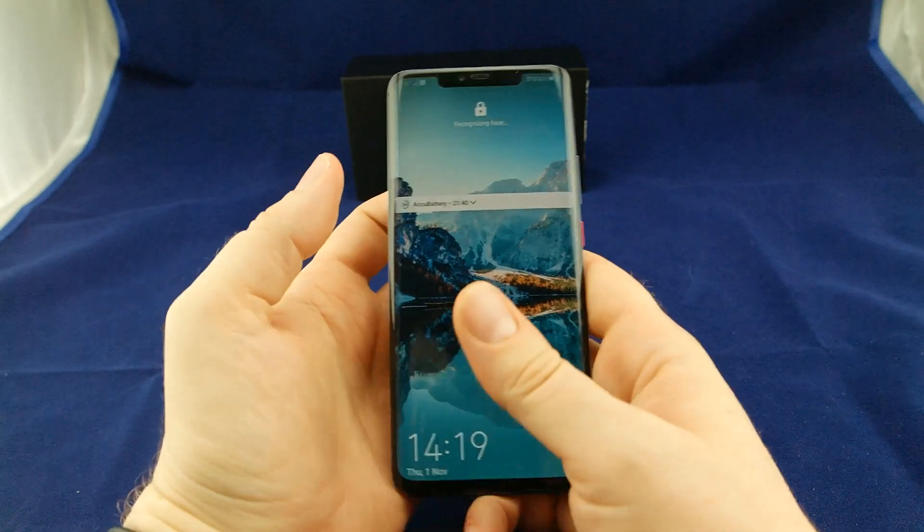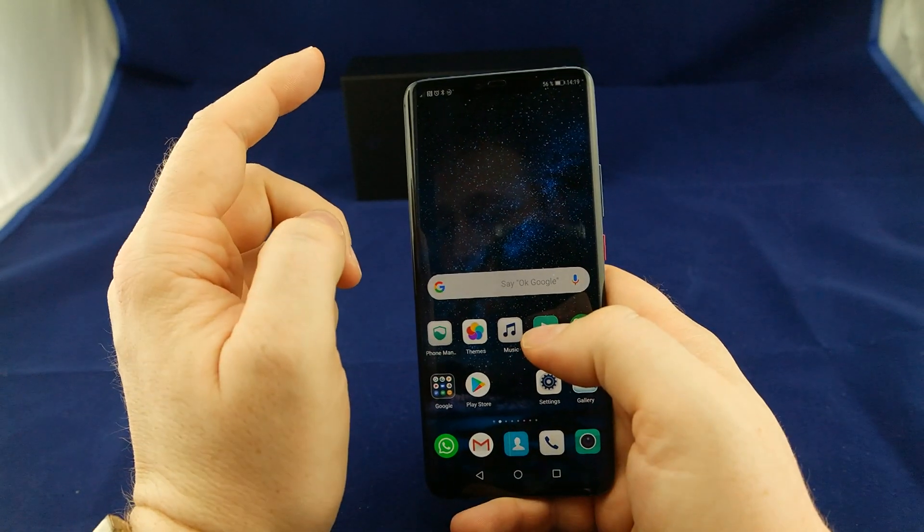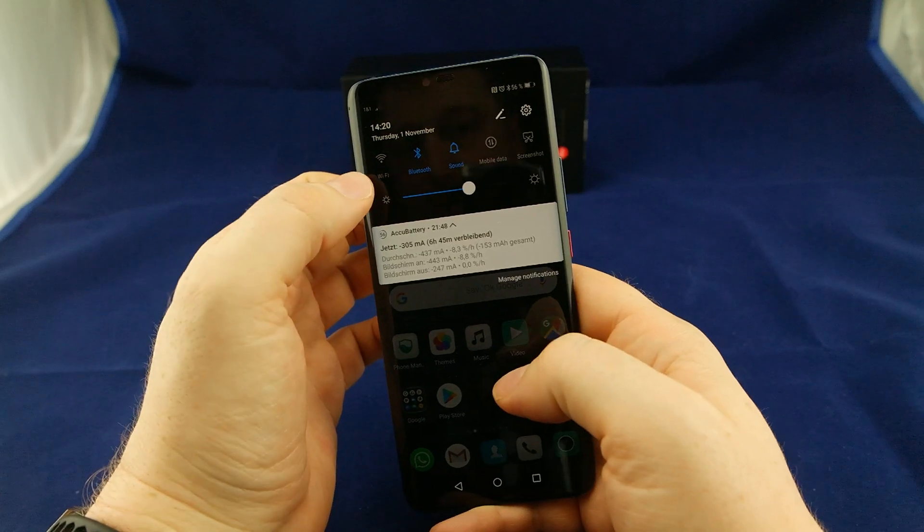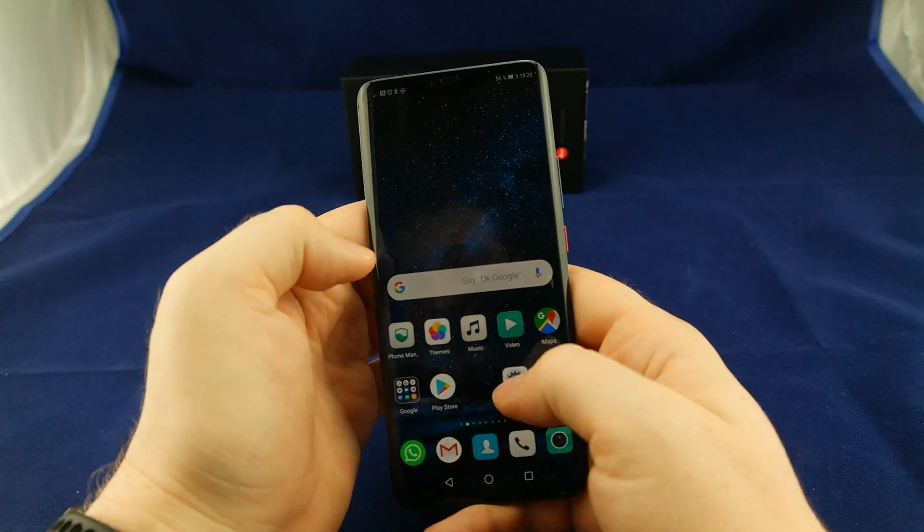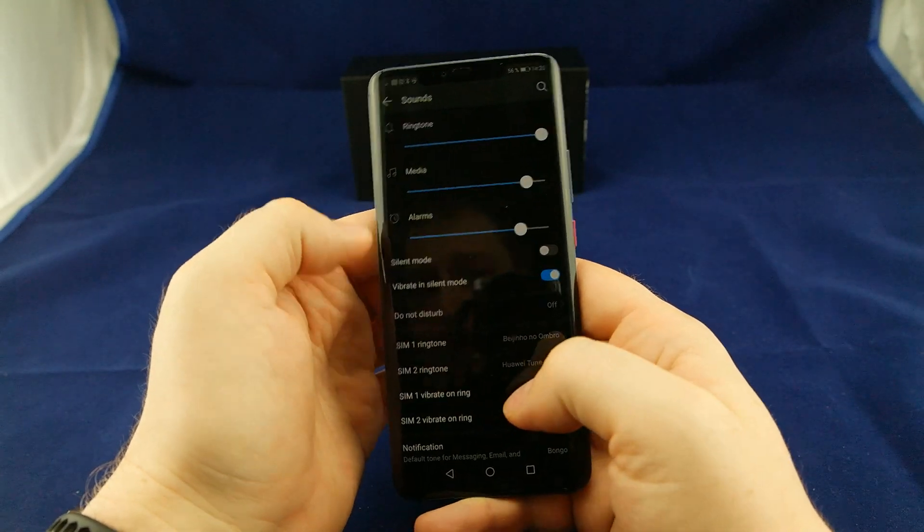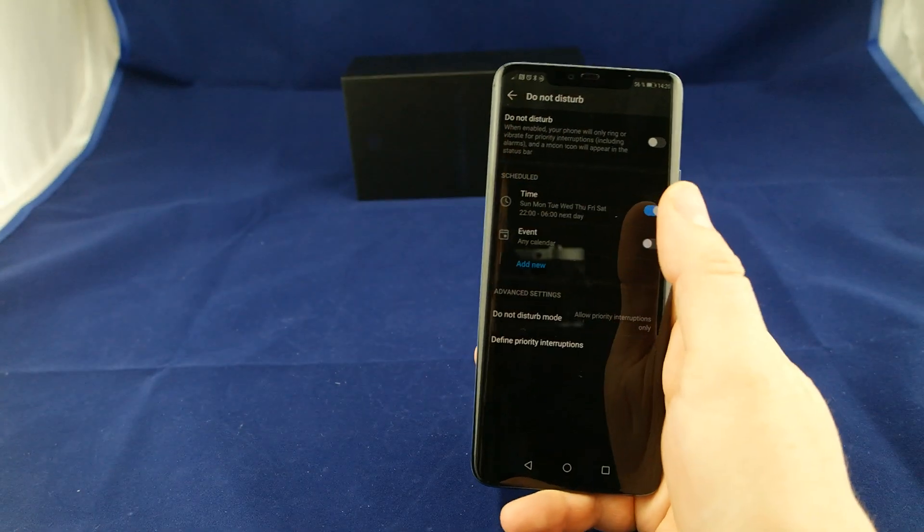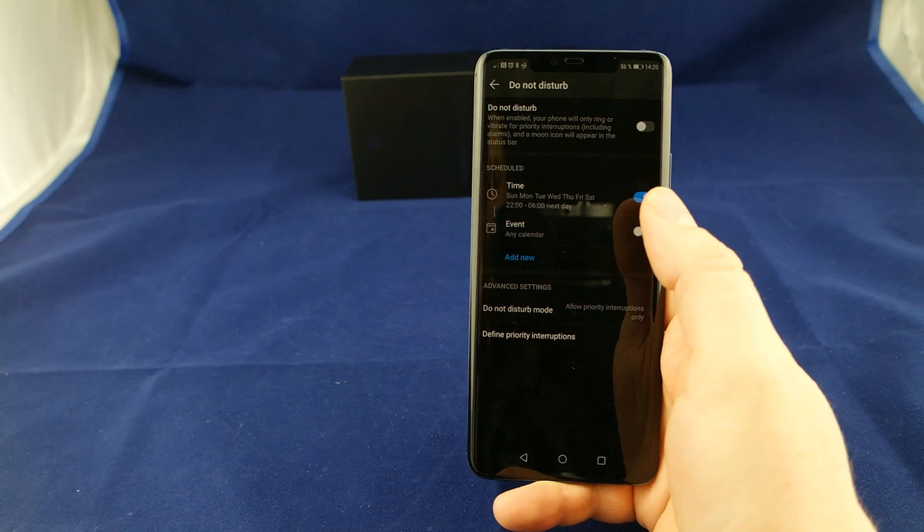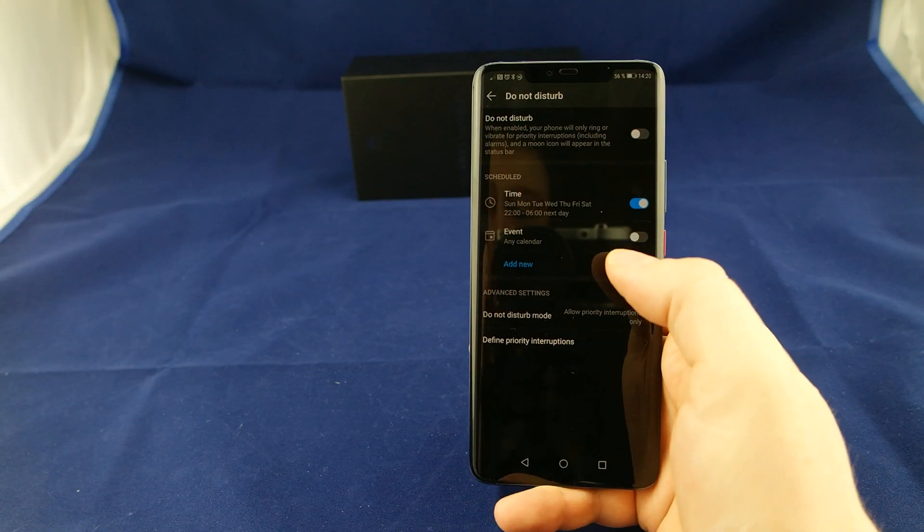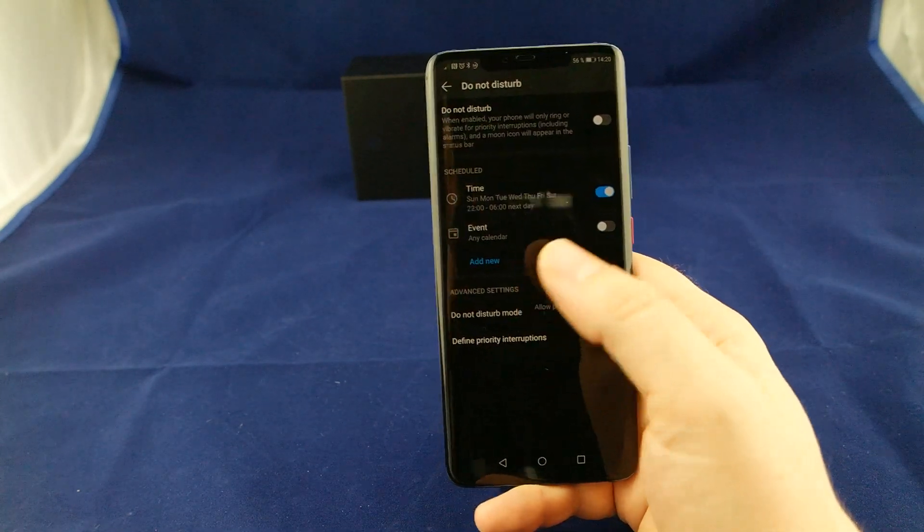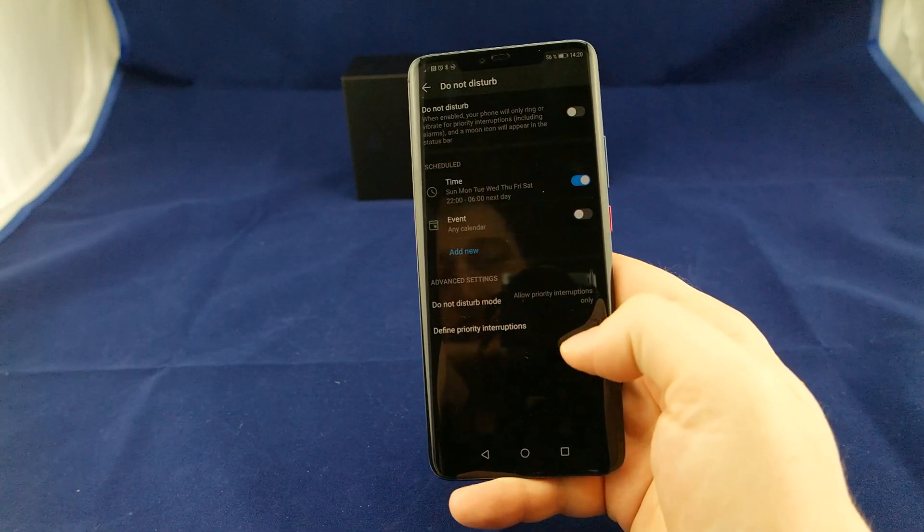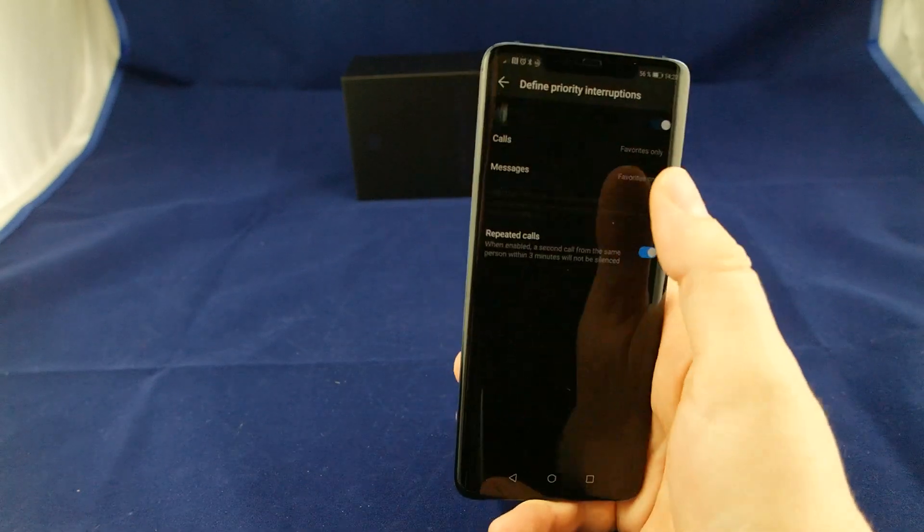Next thing I found quite interesting is Do Not Disturb mode. Let's go to Sound, Do Not Disturb mode. You can set a planner here. I was talking with a work colleague who cannot disengage his sound at night because if there's something with the kids and somebody's calling, you really need to be reachable. Here we can set it to allow priority interruptions only and define which are priorities.